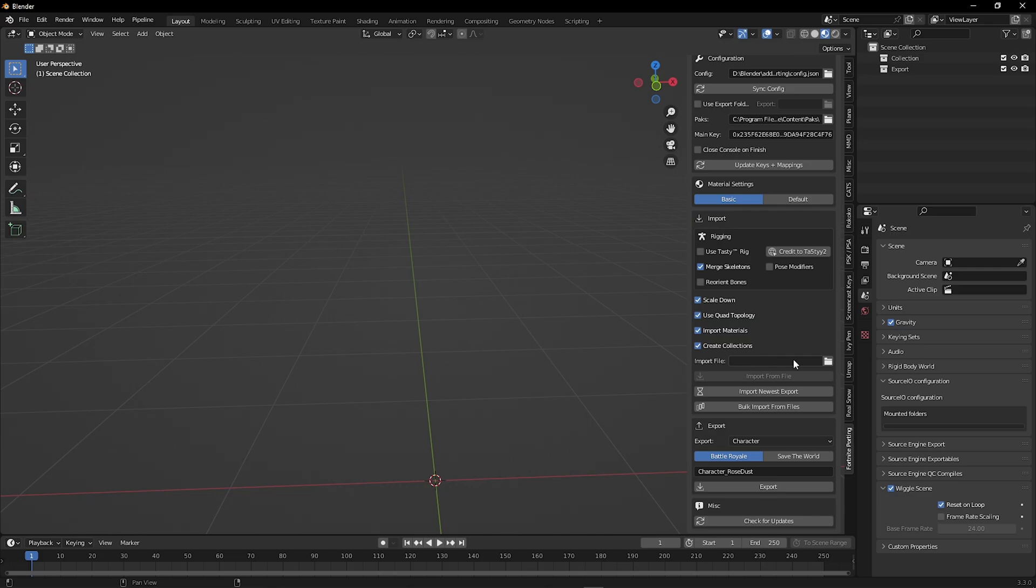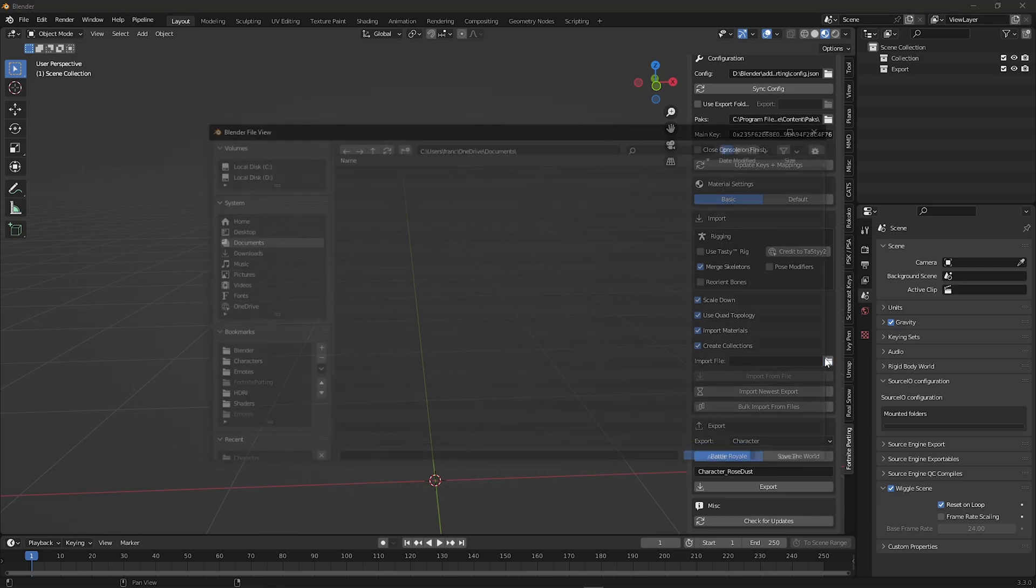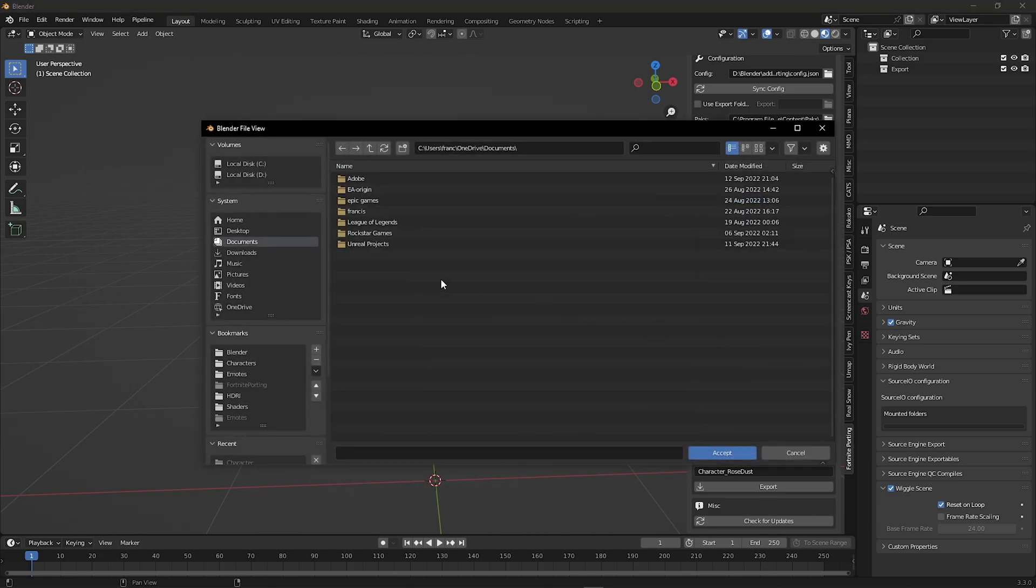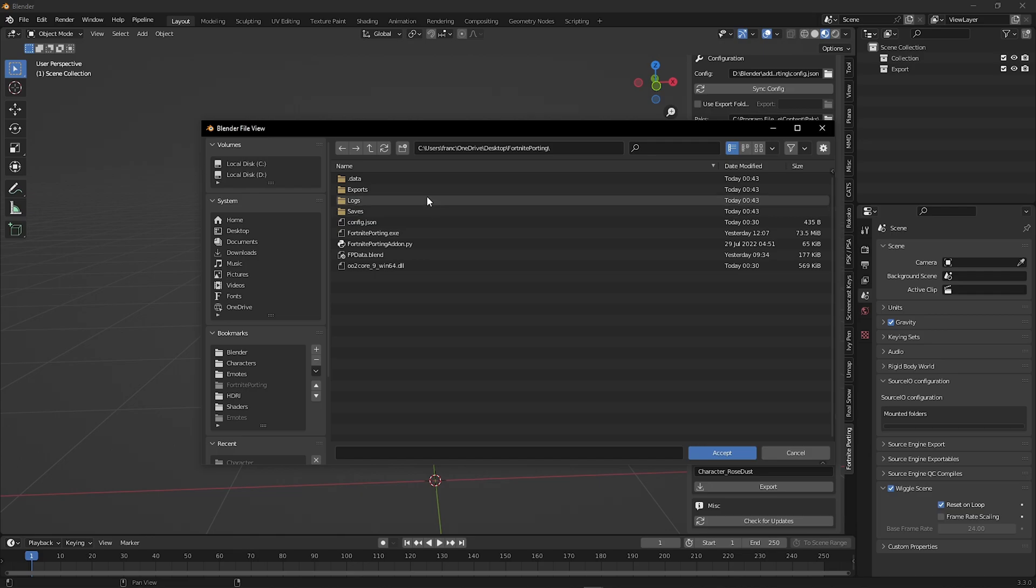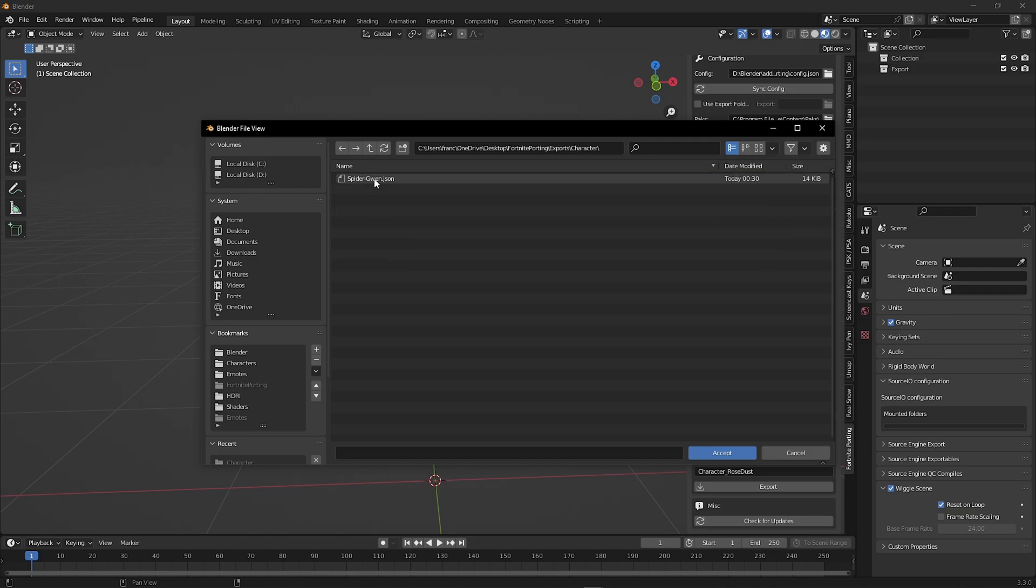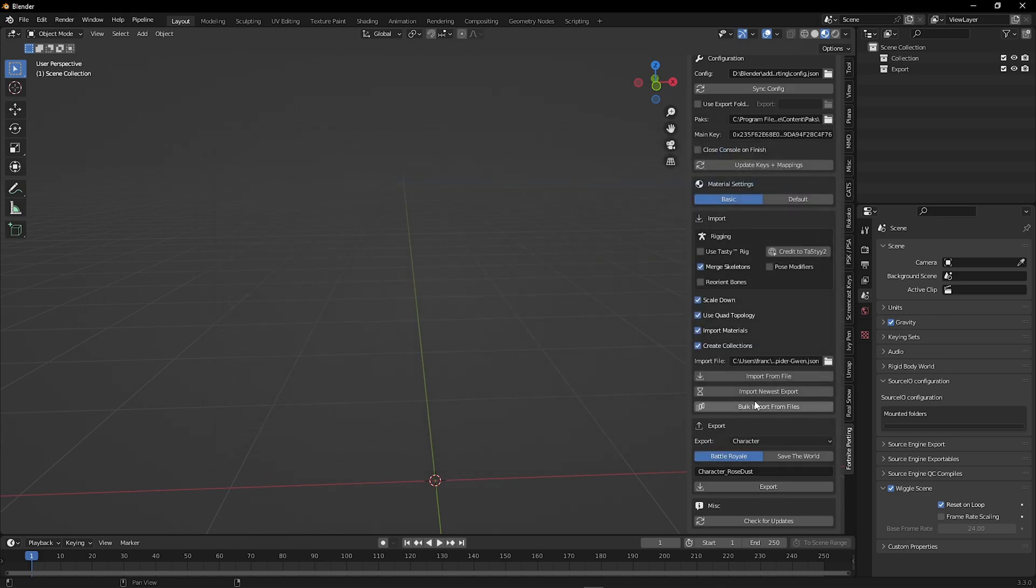Now click import file, go to your fortnite-porting folder, and then you're going to go to exports, character, and here we have spider Gwen.json. Then press accept. Click import.